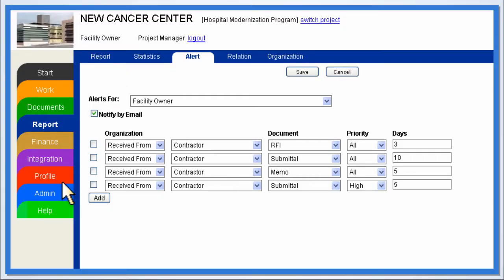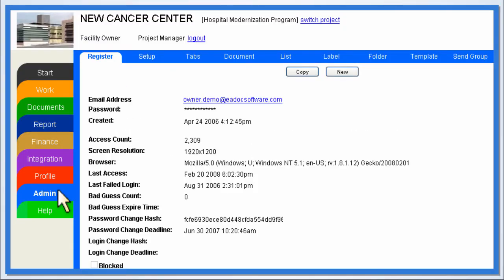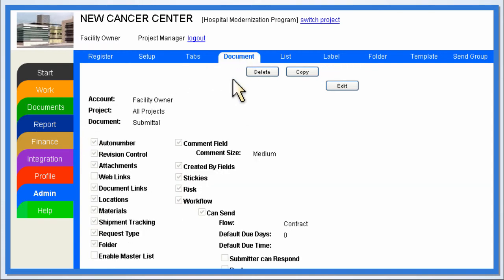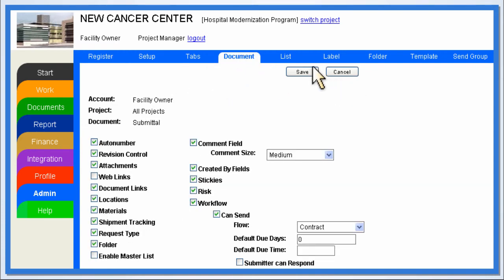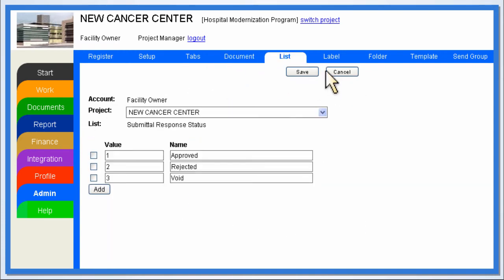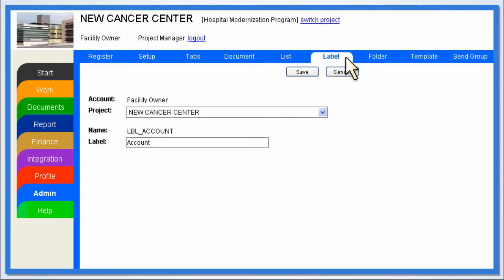eDoc allows for extensive customization without the costs associated with consultants or additional tools. It's easy to change items such as document configurations, drop-down lists, and labels right in the application itself.